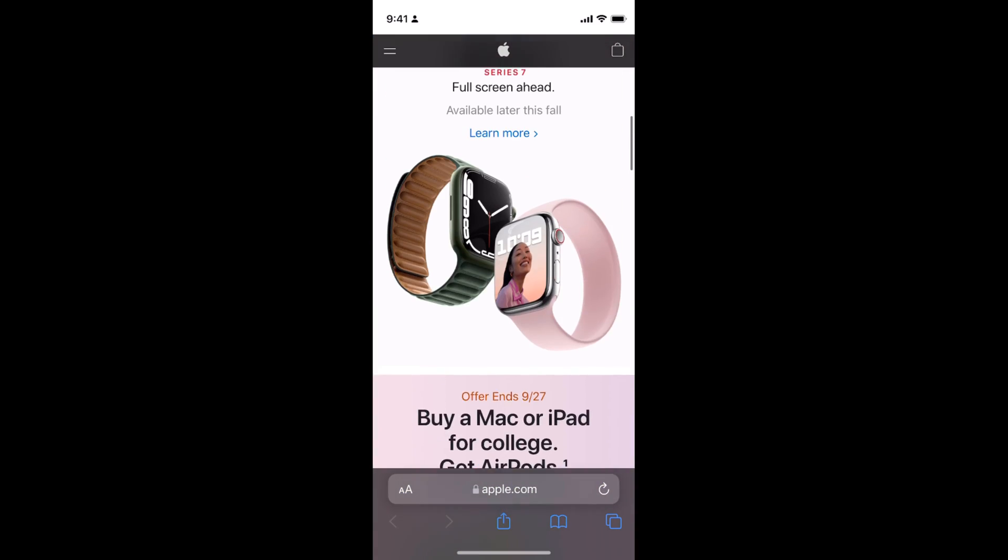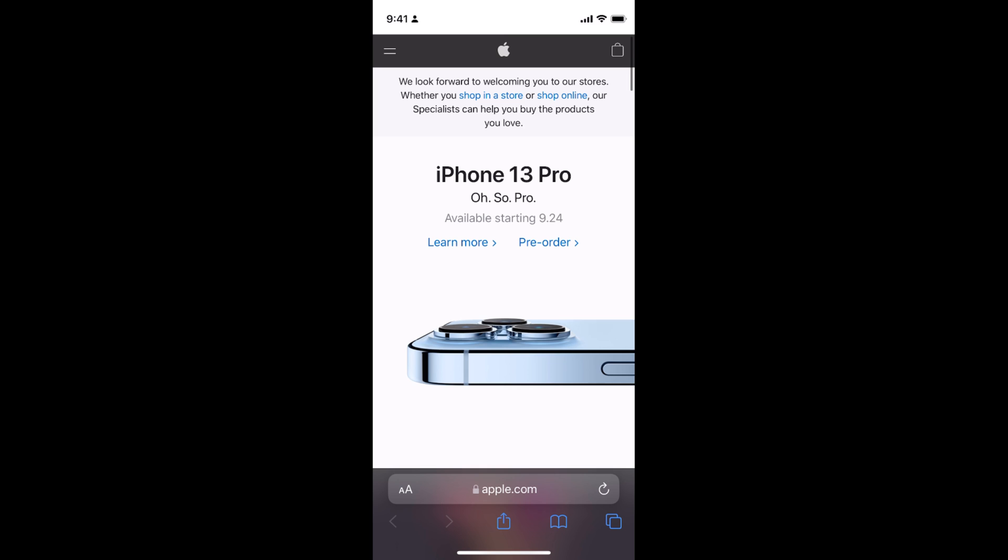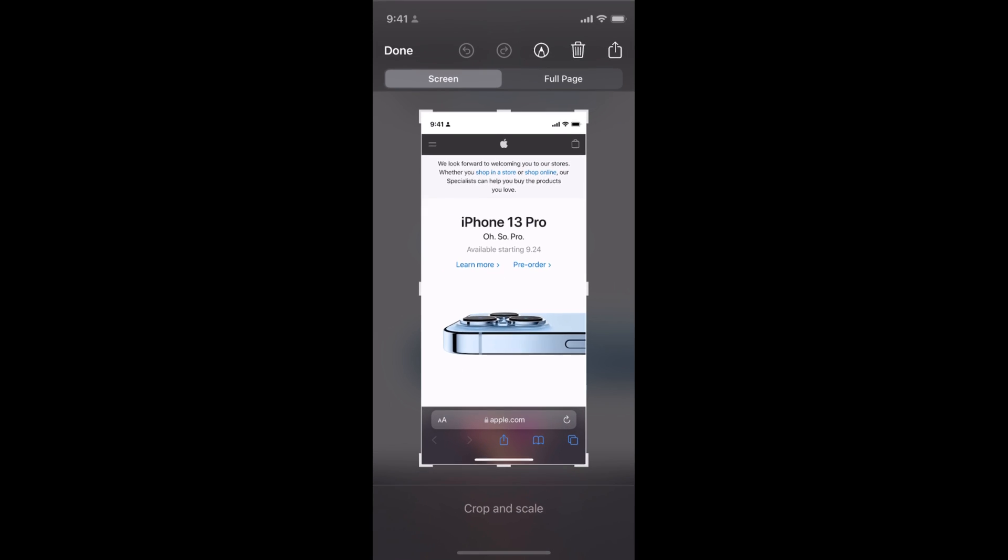To do so, simply take a normal screenshot by pressing your power button and your volume up button simultaneously. Here you can see the screenshot preview.